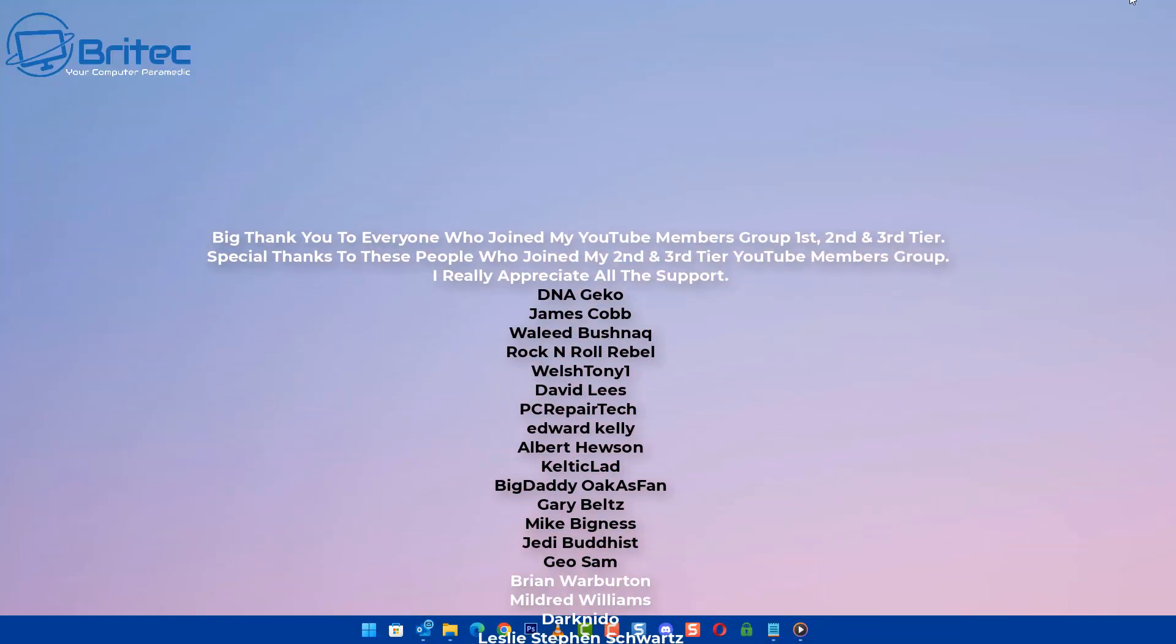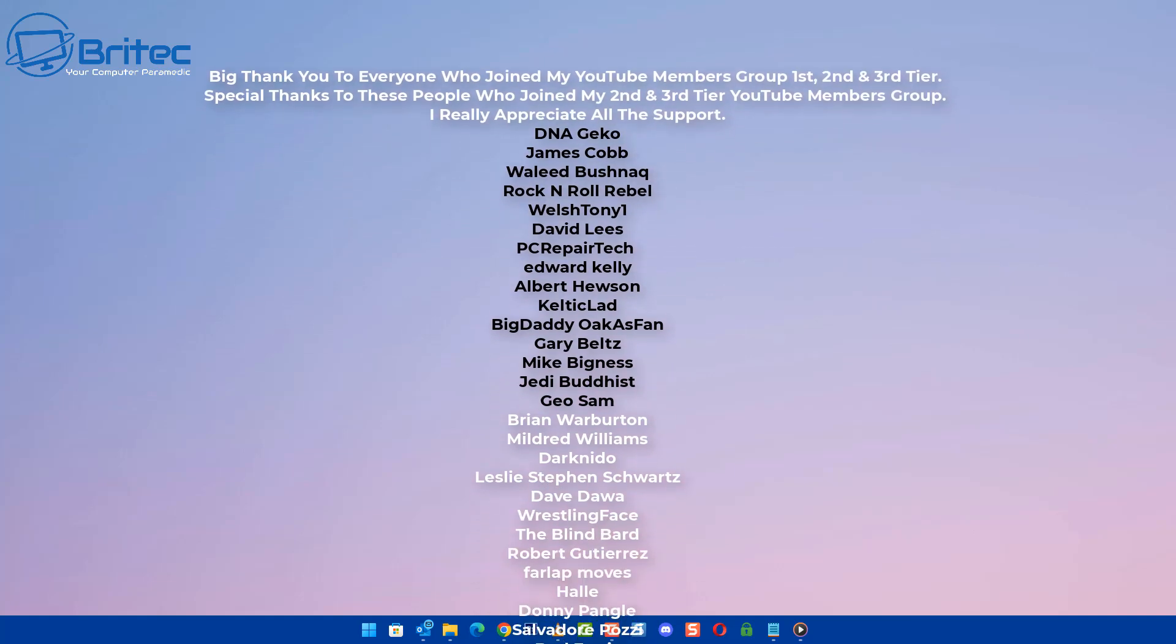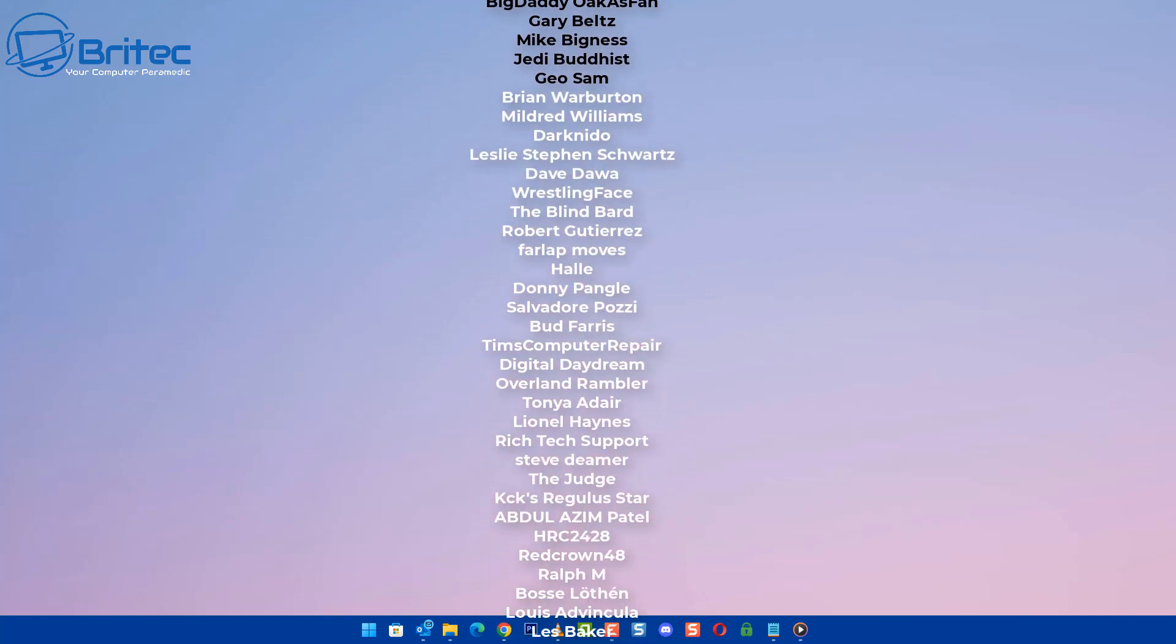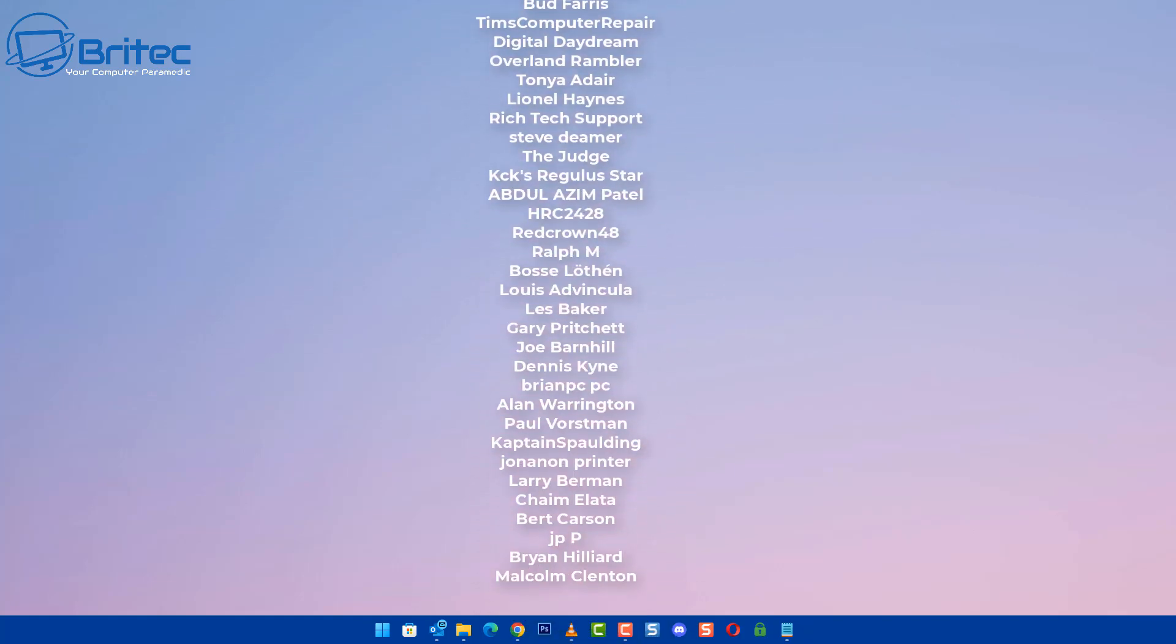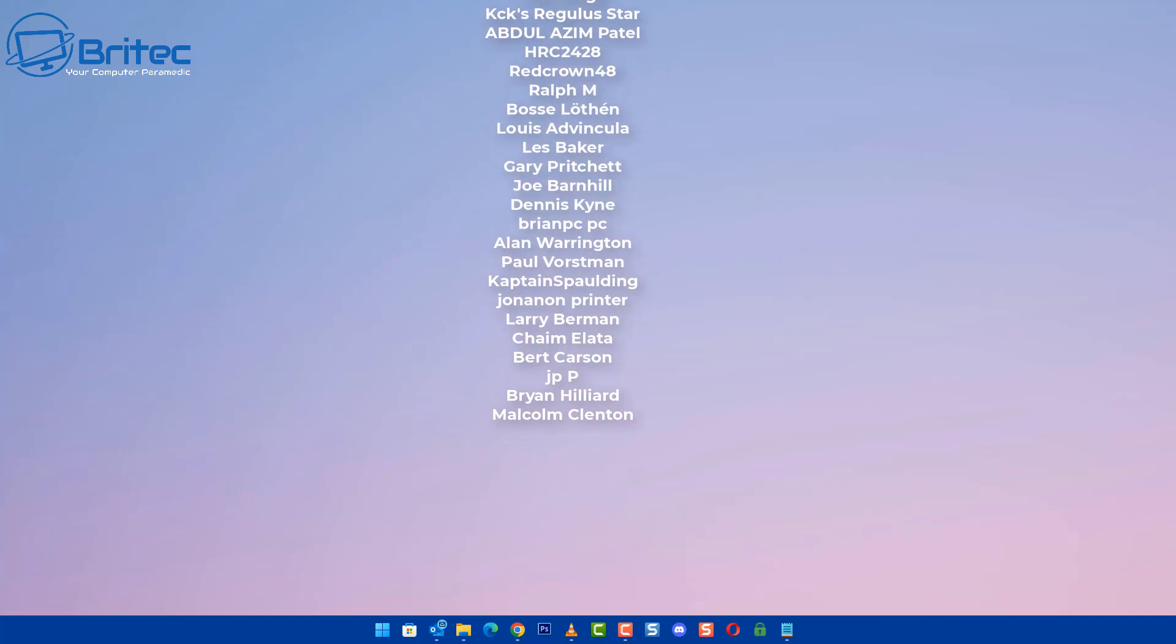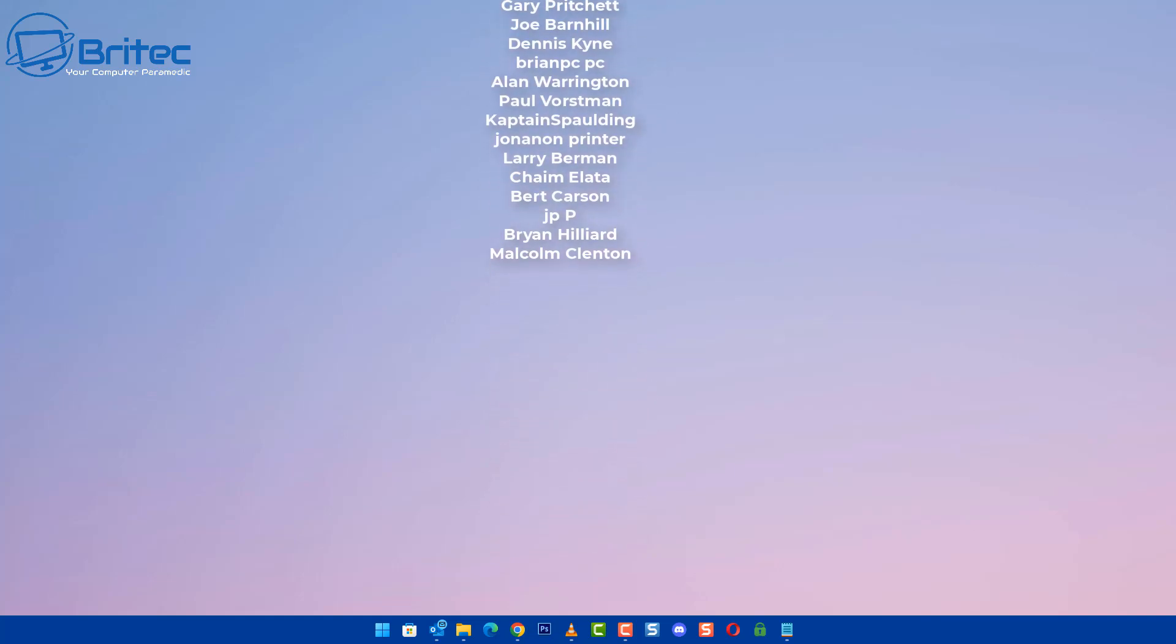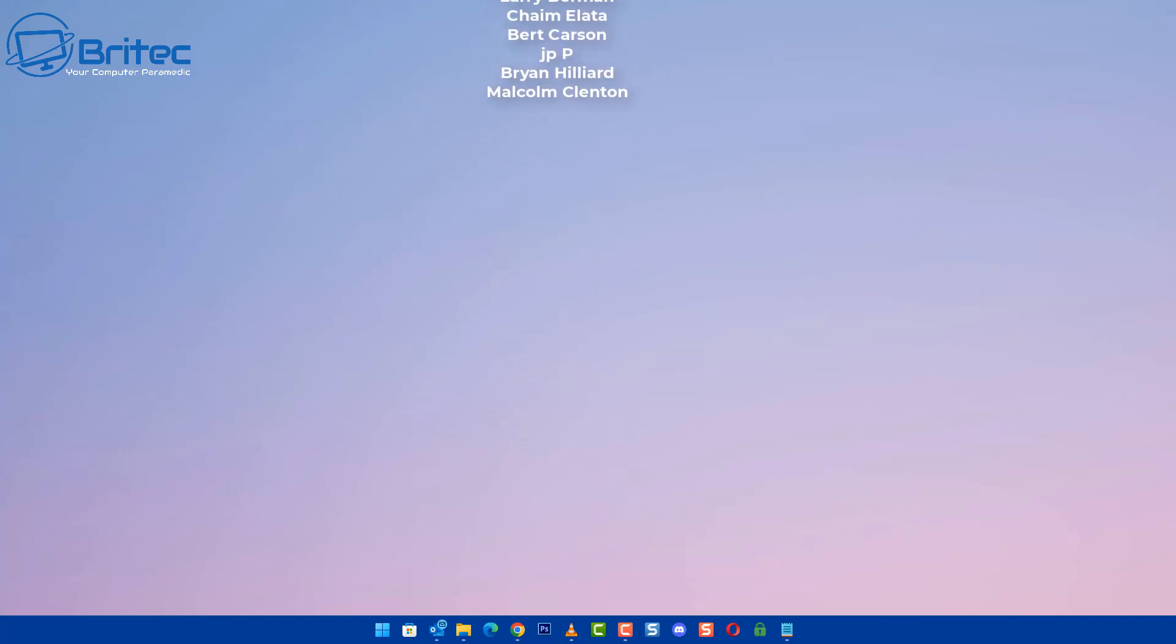Anyway, I think that's going to be about it for this video. My name has been Brian from brightechcomputers.co.uk. Just want to say a quick shout out to all my YouTube members, I appreciate the support and I'll catch you in the next one. Bye for now.